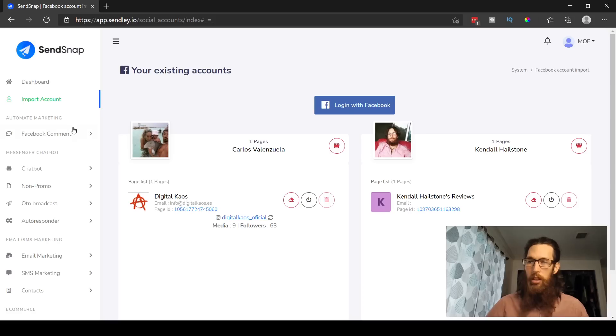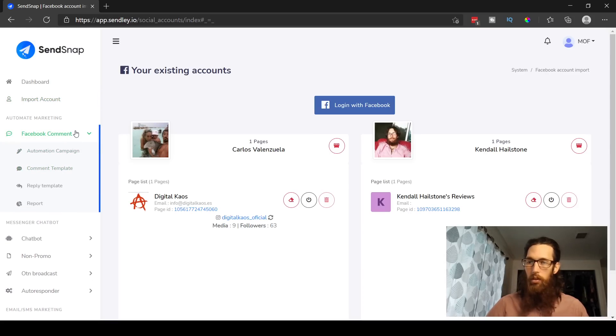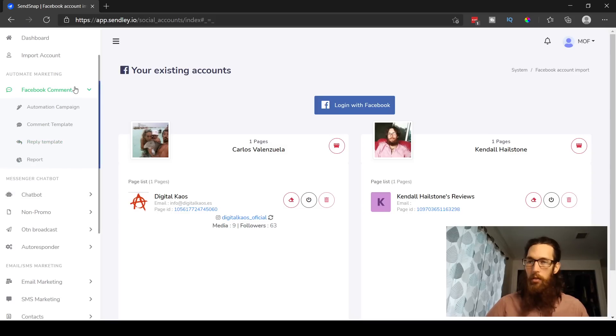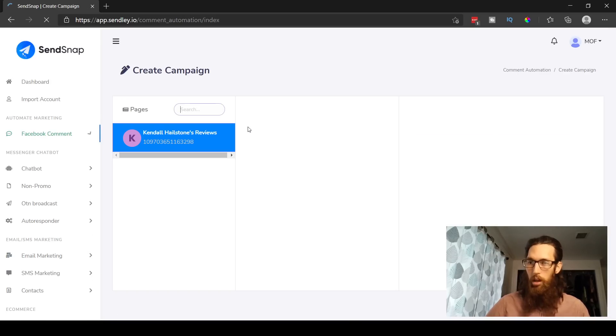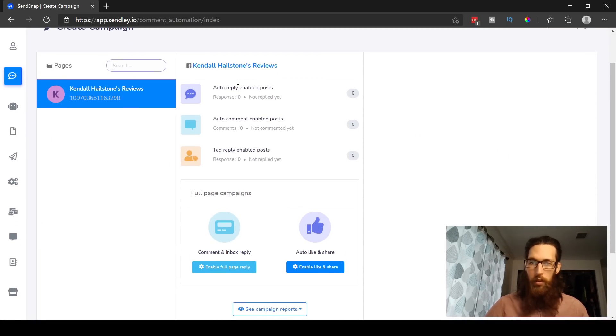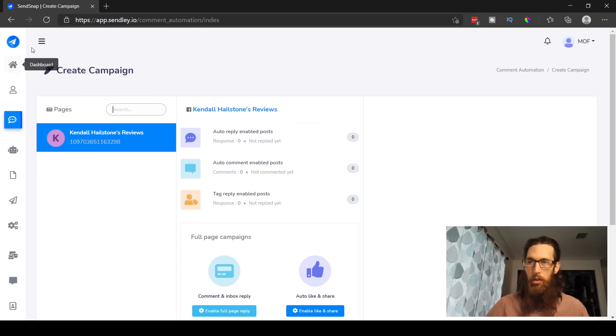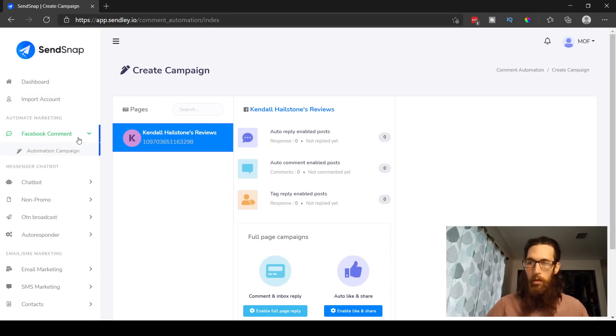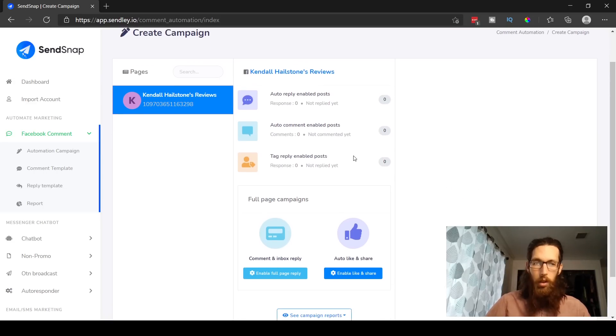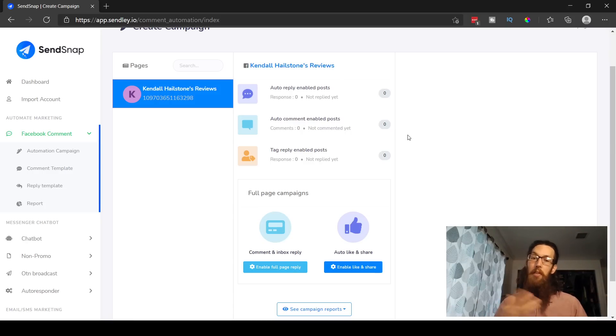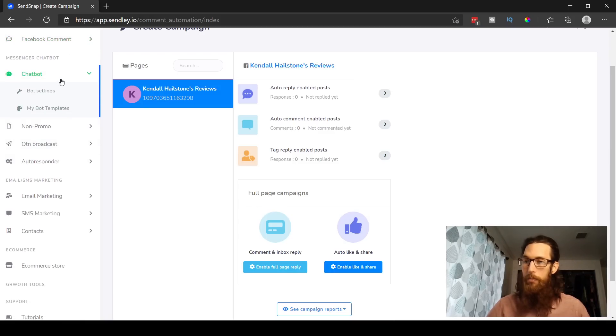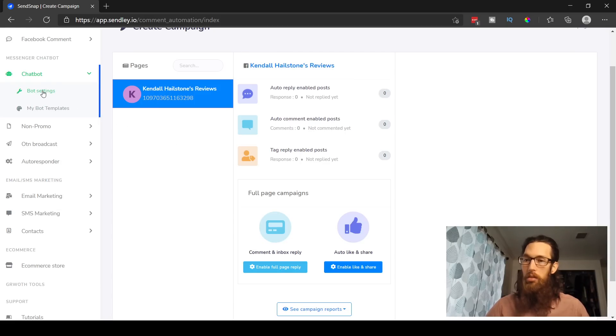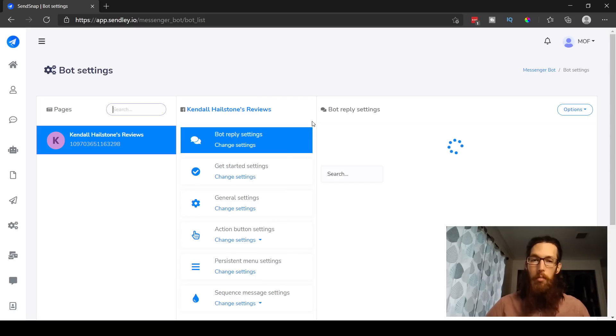And then you need to enable the bot connection. Figured that much out for myself. All right, so let's look at what we have available here. We have the automate marketing tab for the Facebook comments, okay, very cool. Then we have automation campaign, comment templates, reply templates, and we have reports. So let's see, just go into the automation campaign and see what we have here. So yeah, it says auto reply, enabled post, reply template, and comment template. So those are going to be the primary things that we're doing here.